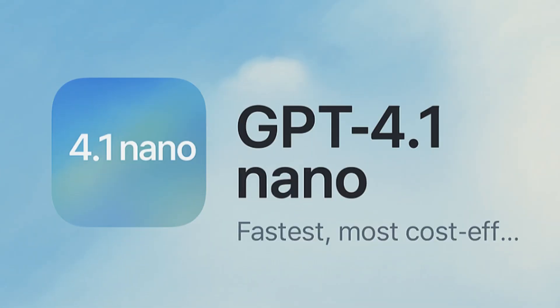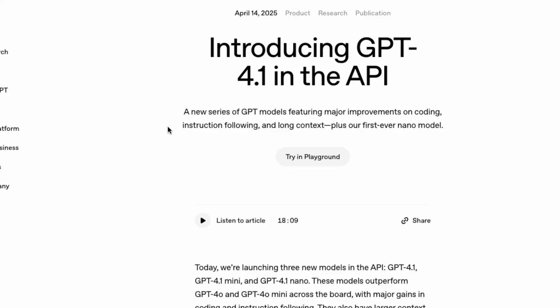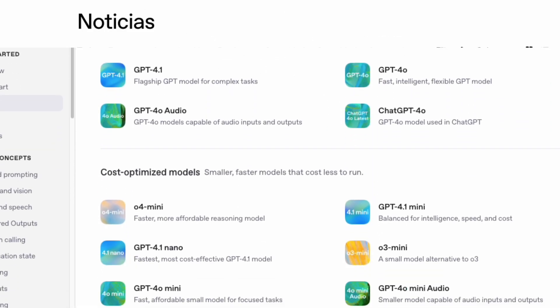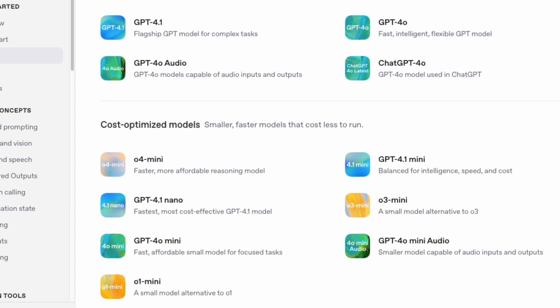Let's talk about the new GPT 4.1 nano model and what type of application we can create with it. It's part of the new family of 4.1 models that include the GPT 4.1 and the GPT 4.1 mini. The new 4.1 nano model is the lightest, fastest, and most affordable model available right now in the GPT family.